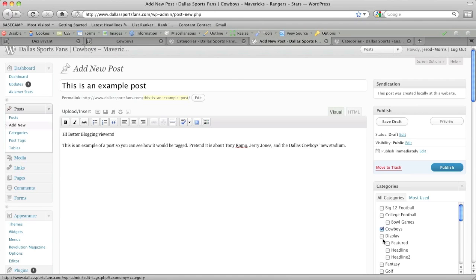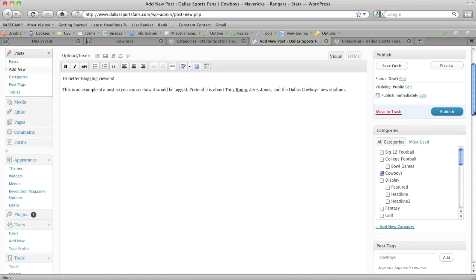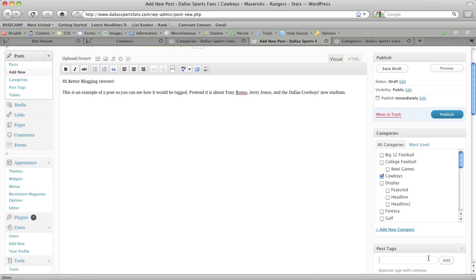Let's go back to this post. So we have Cowboys checked there as our category. And what about the tags? Well, again, we want the terms that describe this post. So it says pretend it's about Tony Romo, Jerry Jones, and the Cowboys new stadium. Well, that's what we'll pretend it's about. Tony Romo. Let's add that tag. Jerry Jones. Let's add that tag. And then Cowboys new stadium.